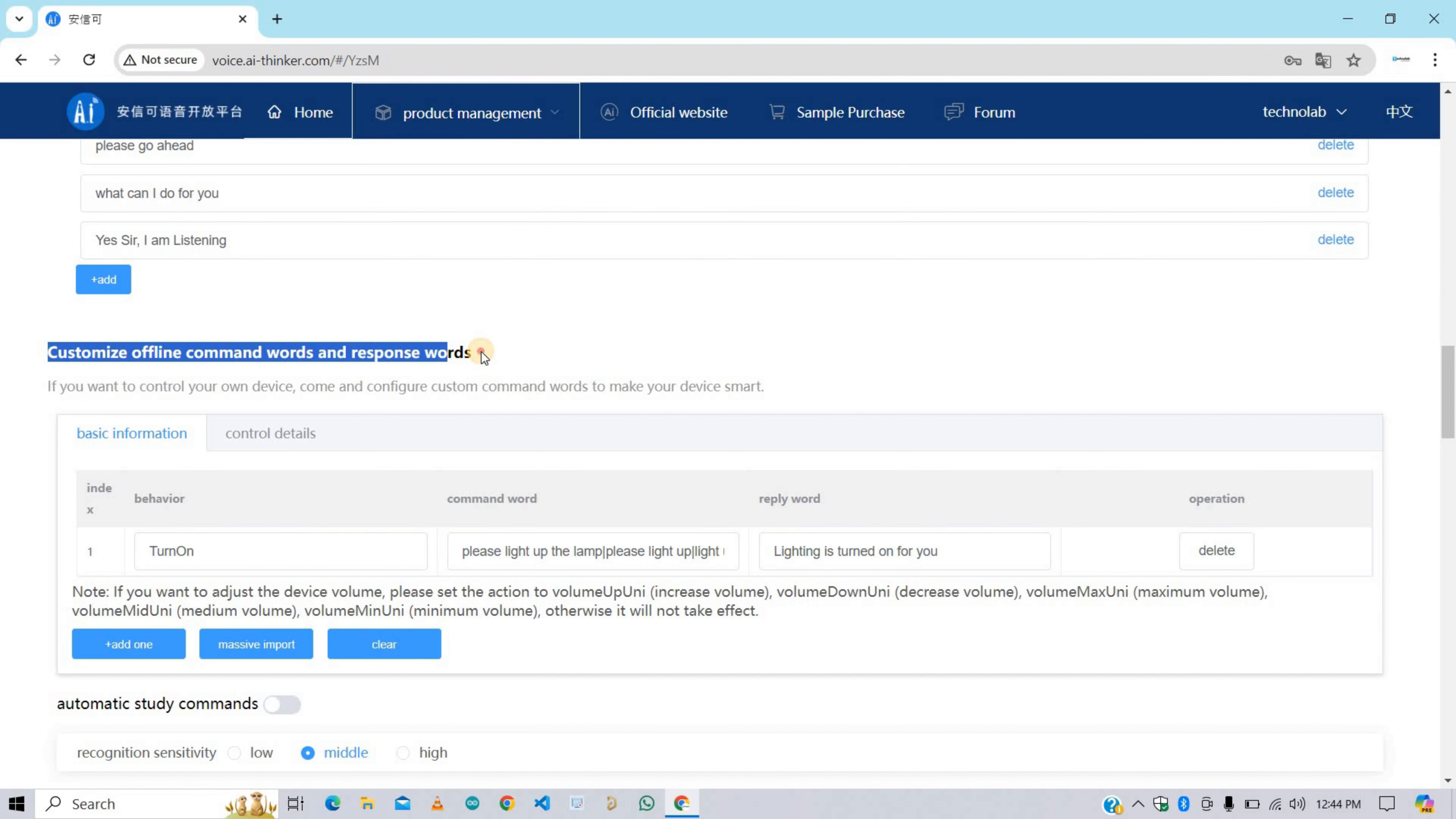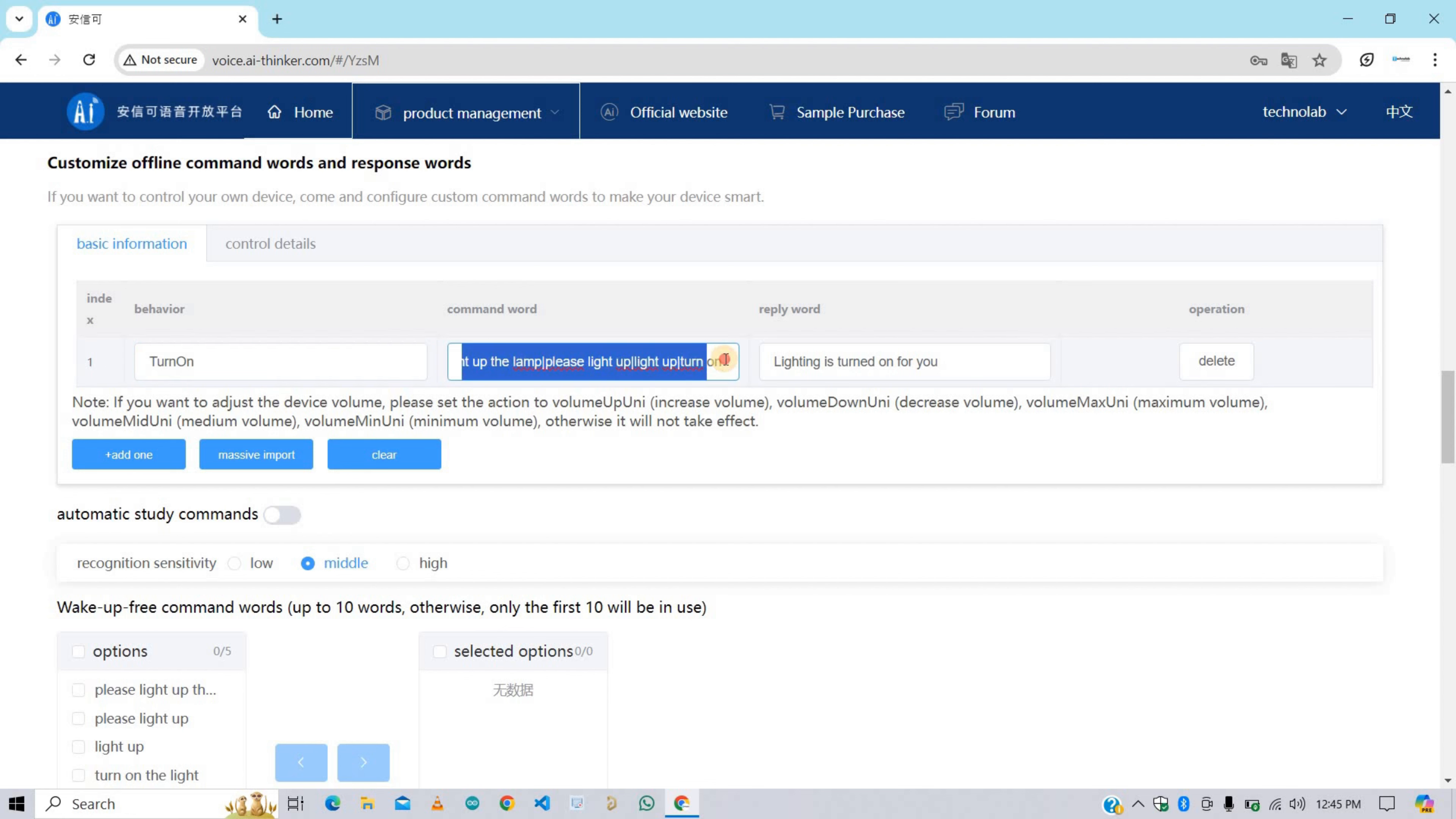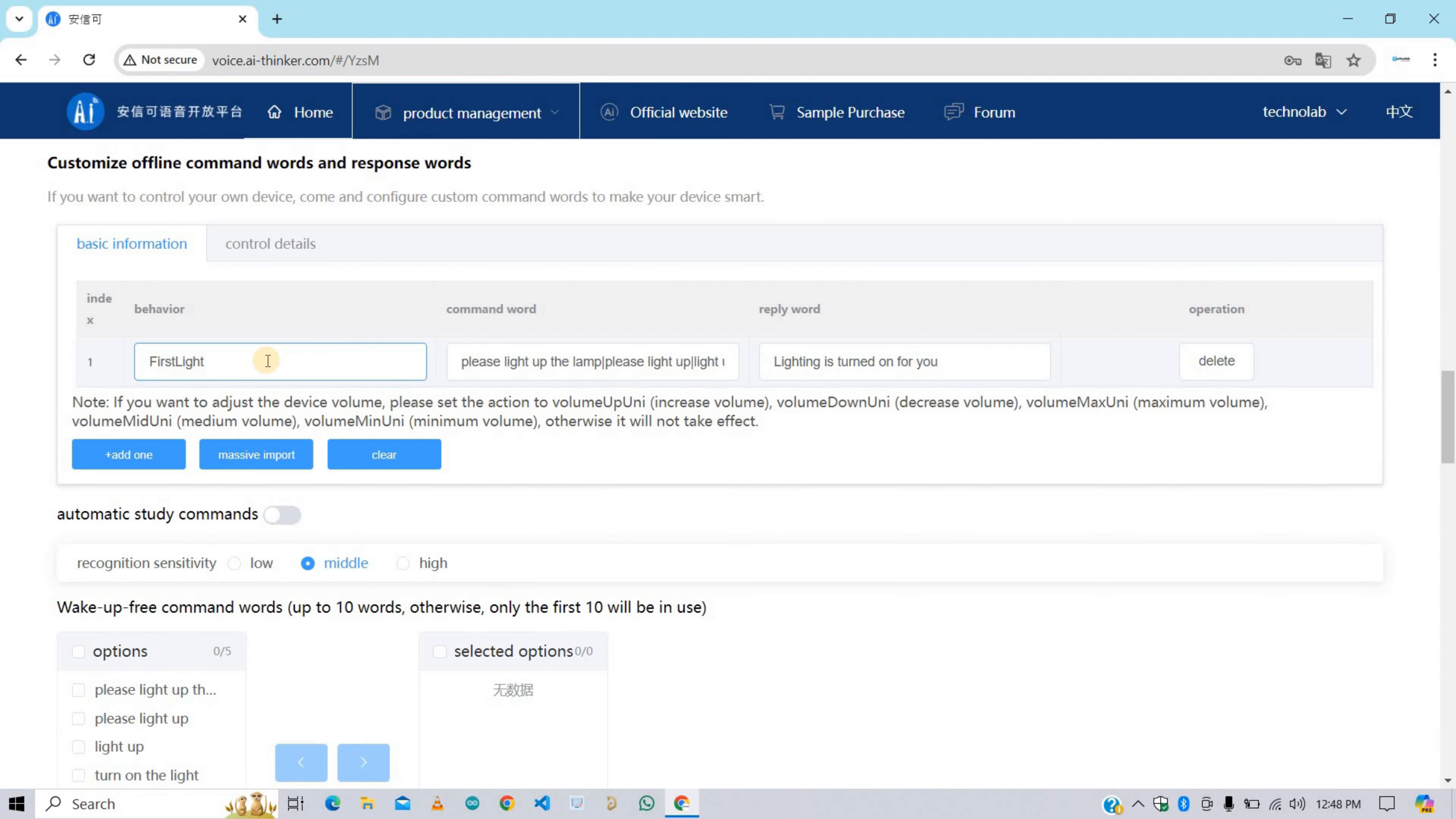After this we need to customize offline command words and response words. That is commands that we will use to control our relays and reply words for the same. Here we need to give the name of the behavior. Behavior means for any particular voice command, what behavior it is going to show, like turning on or turning off the light. So here my first behavior name is FirstLightOn. Make sure the first letter is in uppercase and no spaces allowed between the letters.